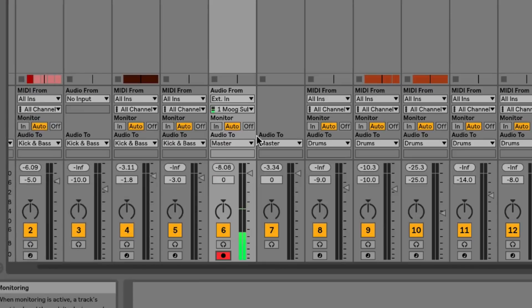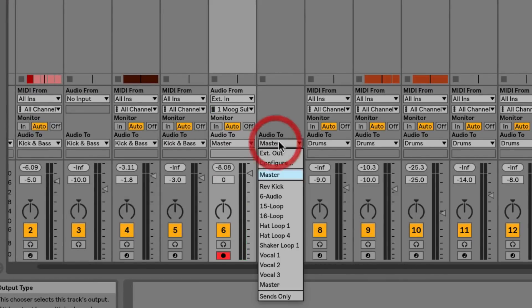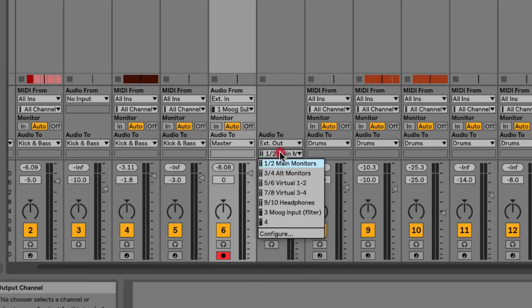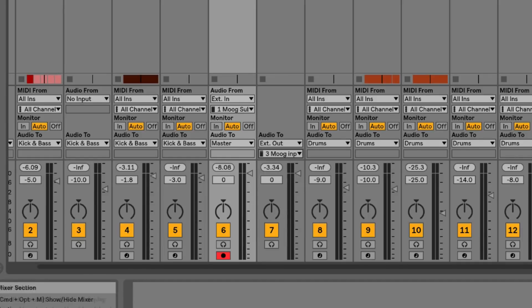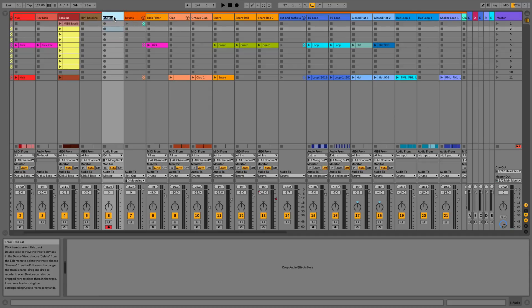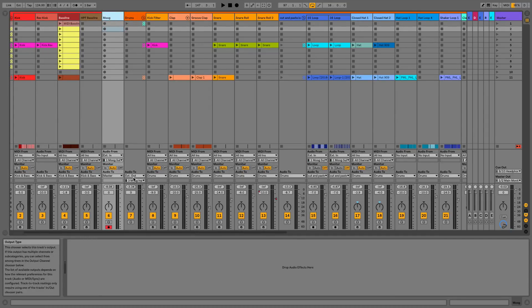We could actually go one further here and route our drums through the Moog's filter. To do that we go to external out, and because we've already set this up we can see here we've got the Moog filter input. Then we could play those drums and filter them and record them back in on this six audio which I've just renamed to Moog.